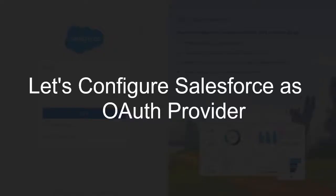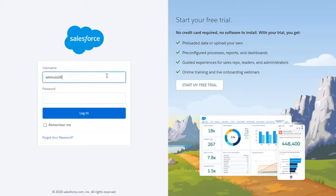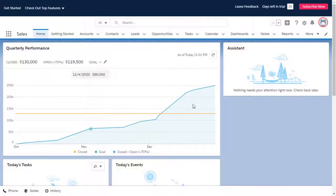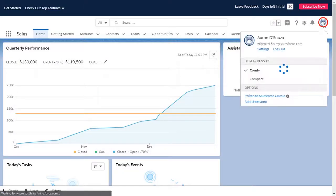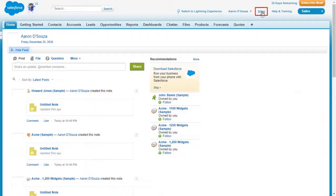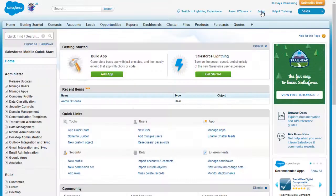Firstly we are configuring Salesforce as OAuth provider. Login to your Salesforce account. From the profile menu, switch to the Salesforce classic mode. Click on setup.